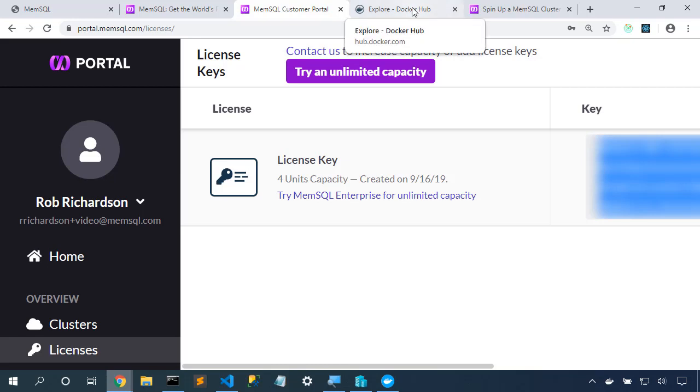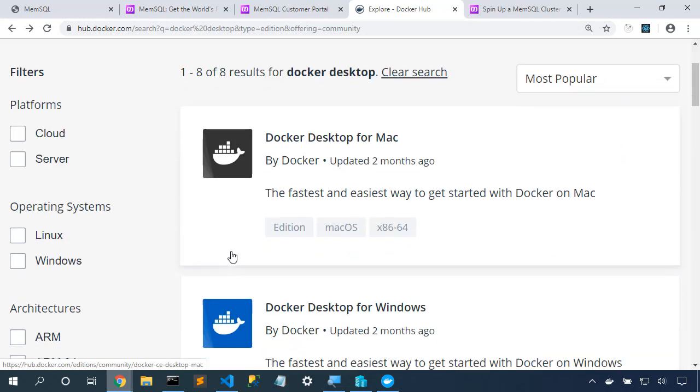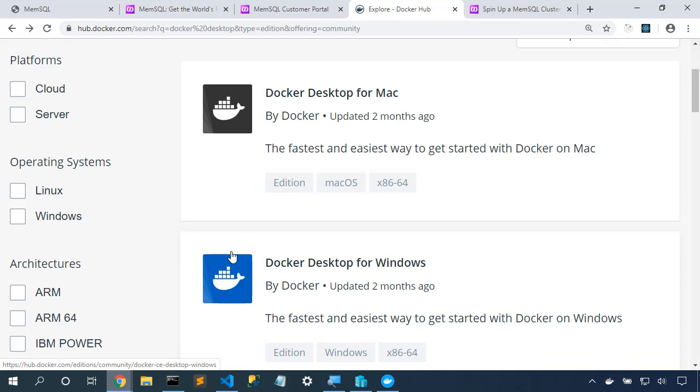Next up we need to install Docker Desktop. So I go to hub.docker.com, I'm going to search for Docker Desktop. I'll choose Docker CE and then choose the edition of Docker Desktop appropriate for my machine. I'm on Windows so I'll grab Docker Desktop for Windows. As I install it, I can accept the defaults. I'll need to ensure that I'm running in Linux containers.